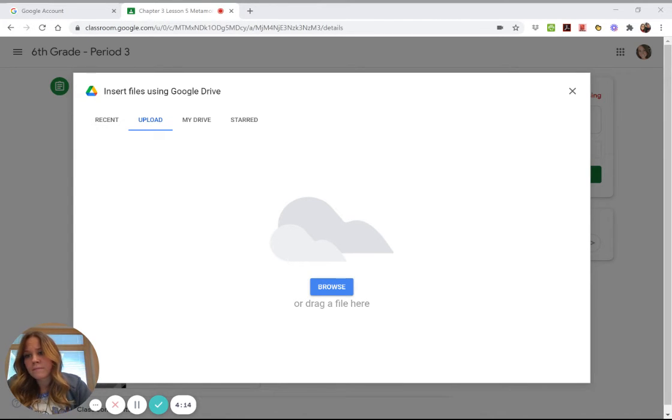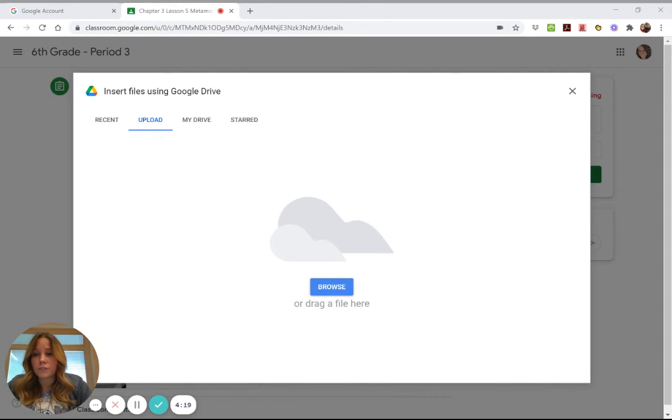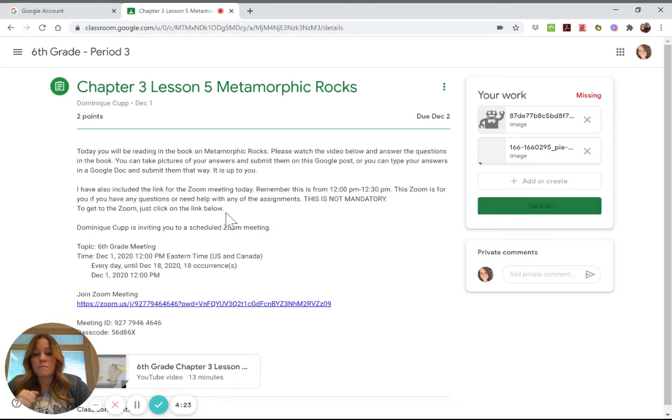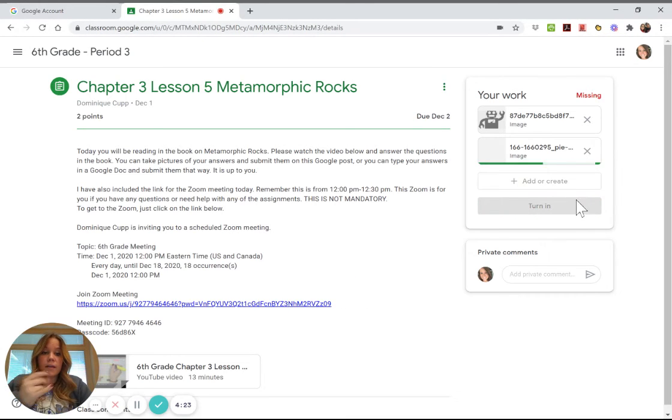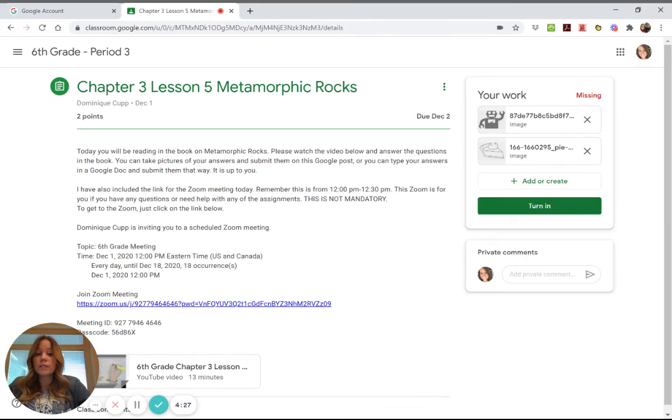So I would go to pictures and I would scroll down and I would find a picture. Pie, everyone loves pie! So 'open,' and then it uploads.